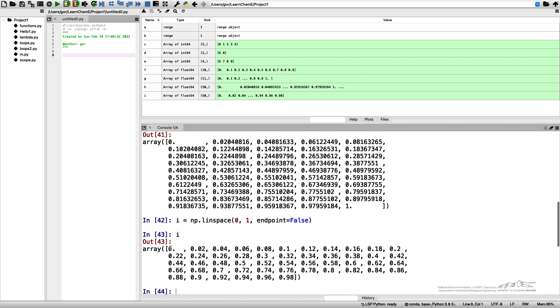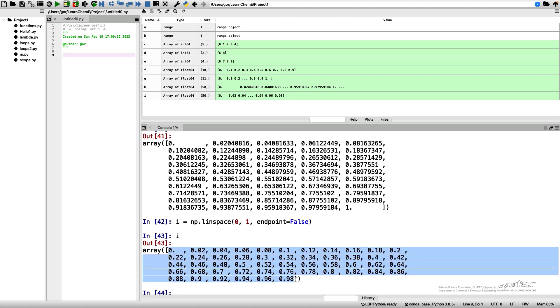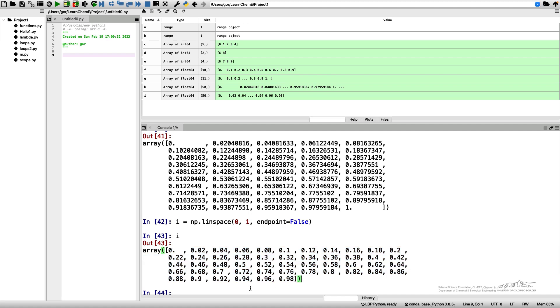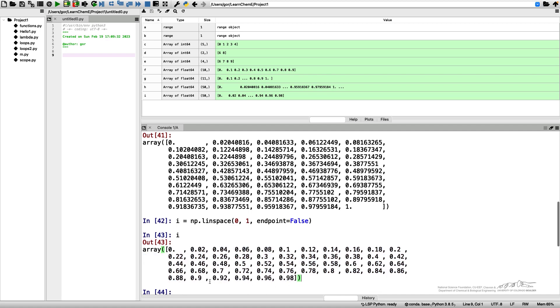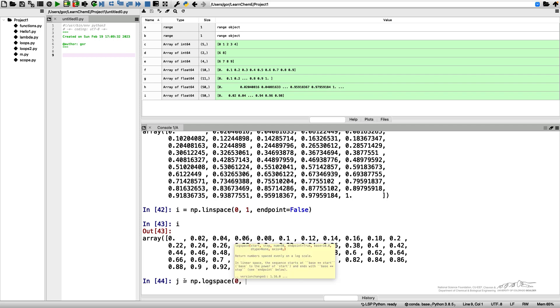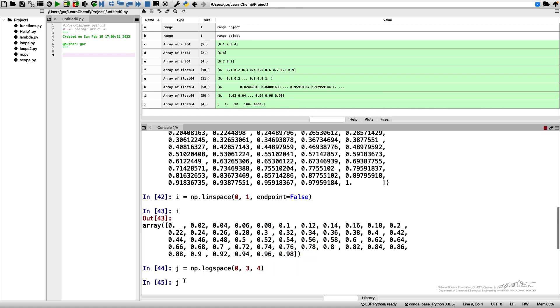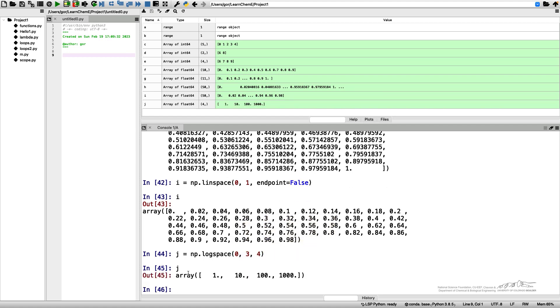Similarly to linear spacing, we can use logarithmic spacing. For example, I can have j equals NumPy logspace from zero to three with four points. So j in this case is generated as the log base 10 of these numbers, so these are actually 10 to power 0 to 10 to power 3 with the four points.